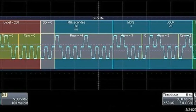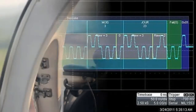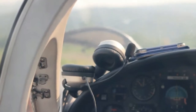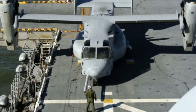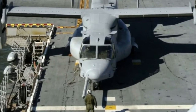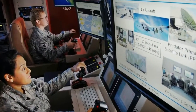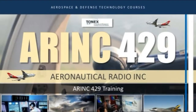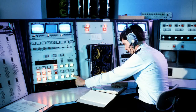ARINC 429 is a data transfer standard for aircraft avionics. It uses a self-clocking, self-synchronizing data bus protocol, with TX and RX on separate ports. The physical connection wires are twisted pairs carrying balanced differential signaling.